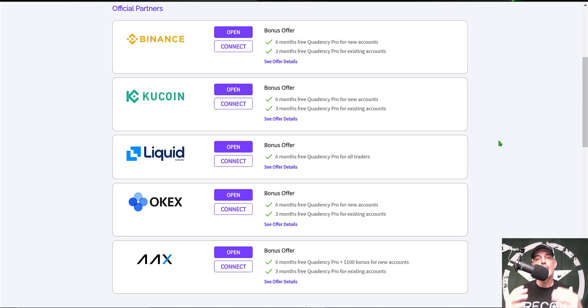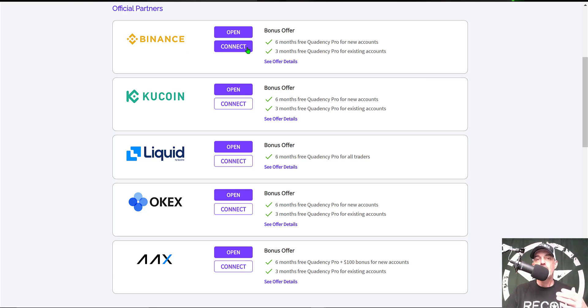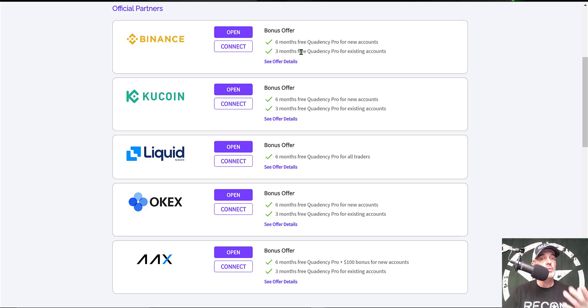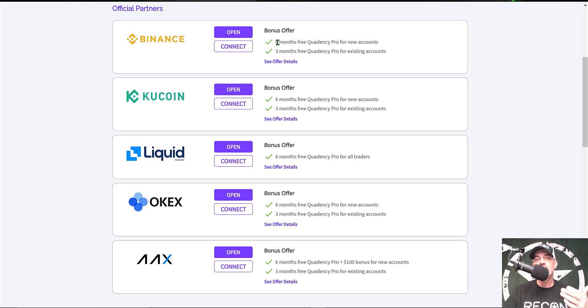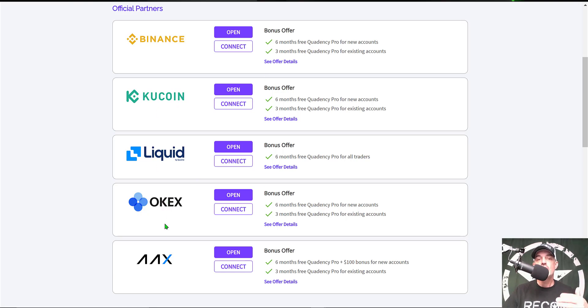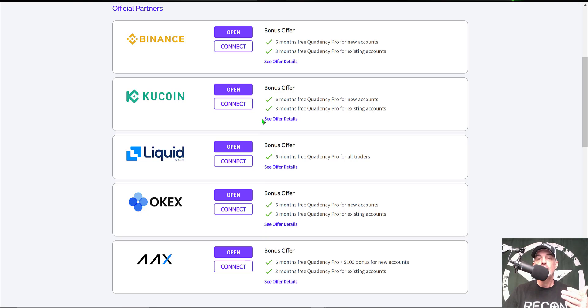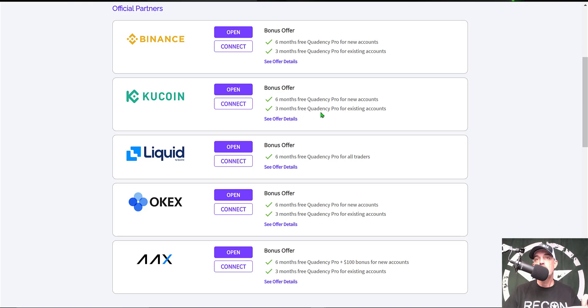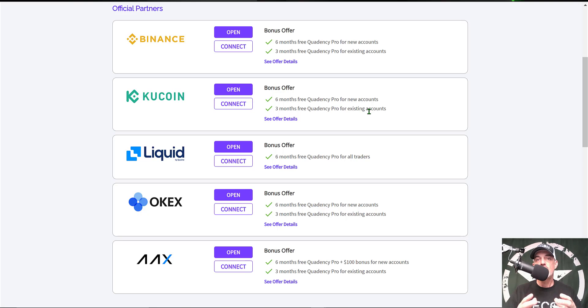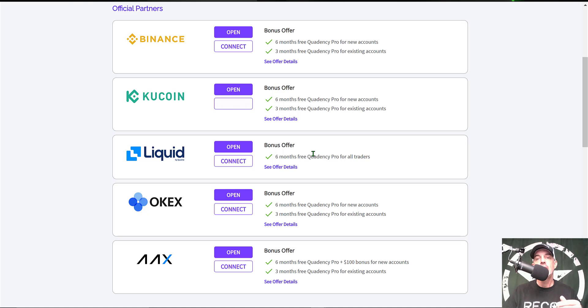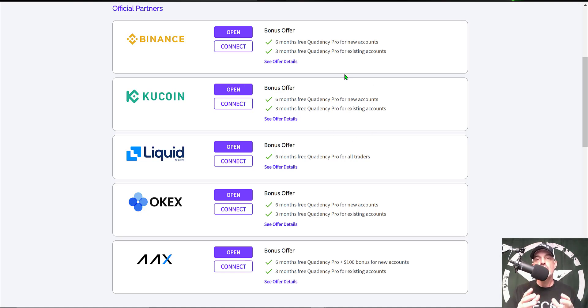After you've joined the platform, then you just connect one of these official exchange partners to the platform via API keys and you will receive either three to six months for free. If you already have a Binance account, for example, and click on the Connect button, you will receive the Pro plan for free for three months. Now if you don't have a Binance account, you can click on Open and then connect the account and you'll receive six months free. Same thing with KuCoin, OKX, any one of these exchanges. When you open a new account, you get six months for free, or if you connect an existing account you'll get three months for free of their Pro plan.